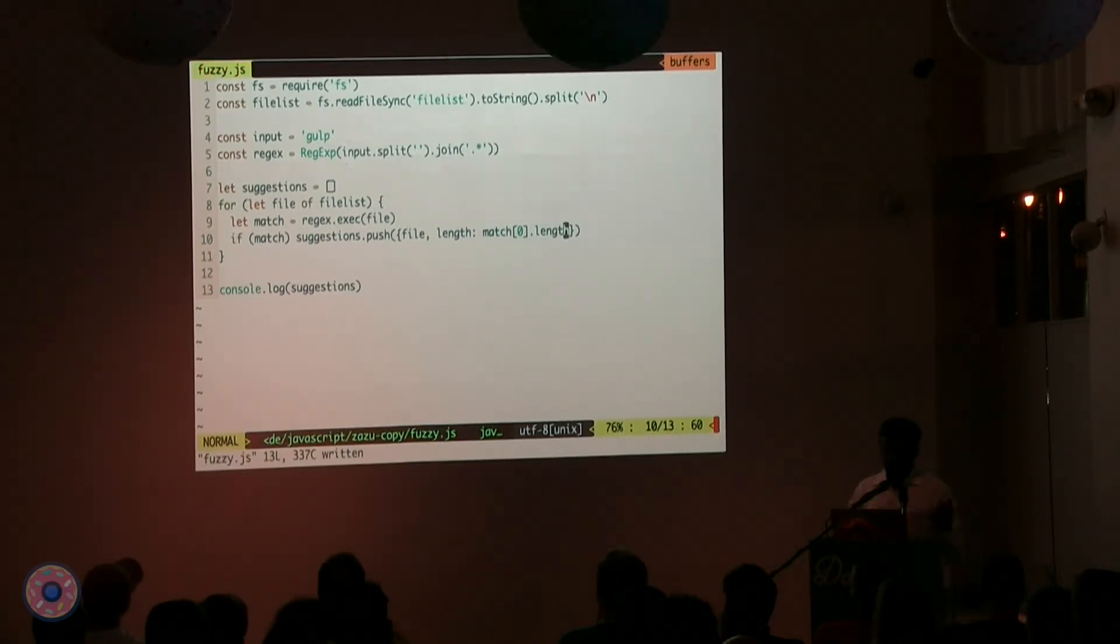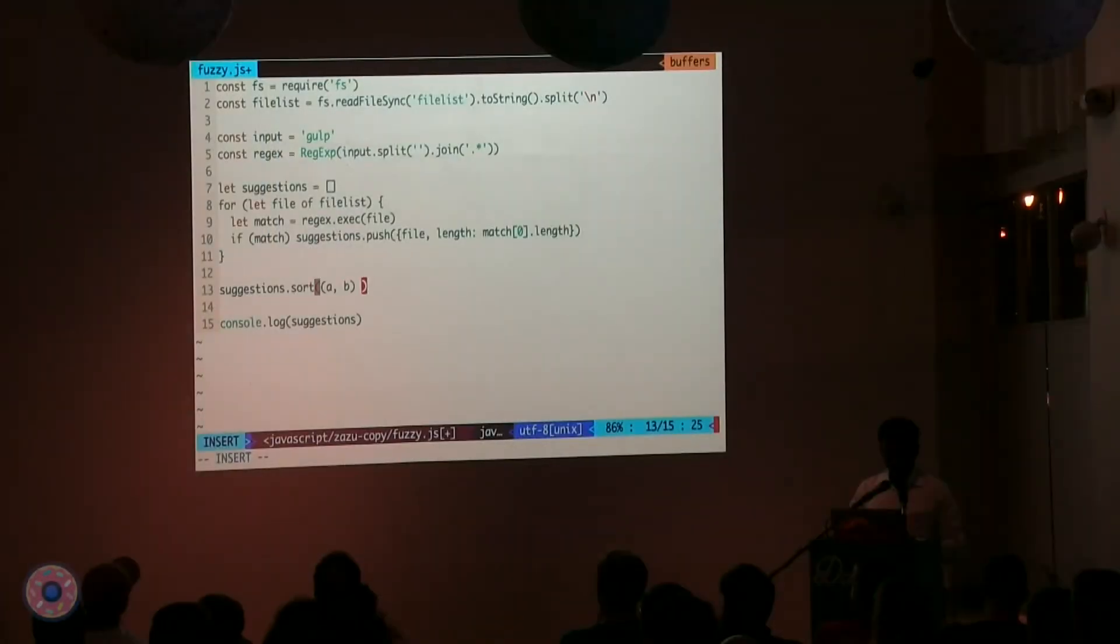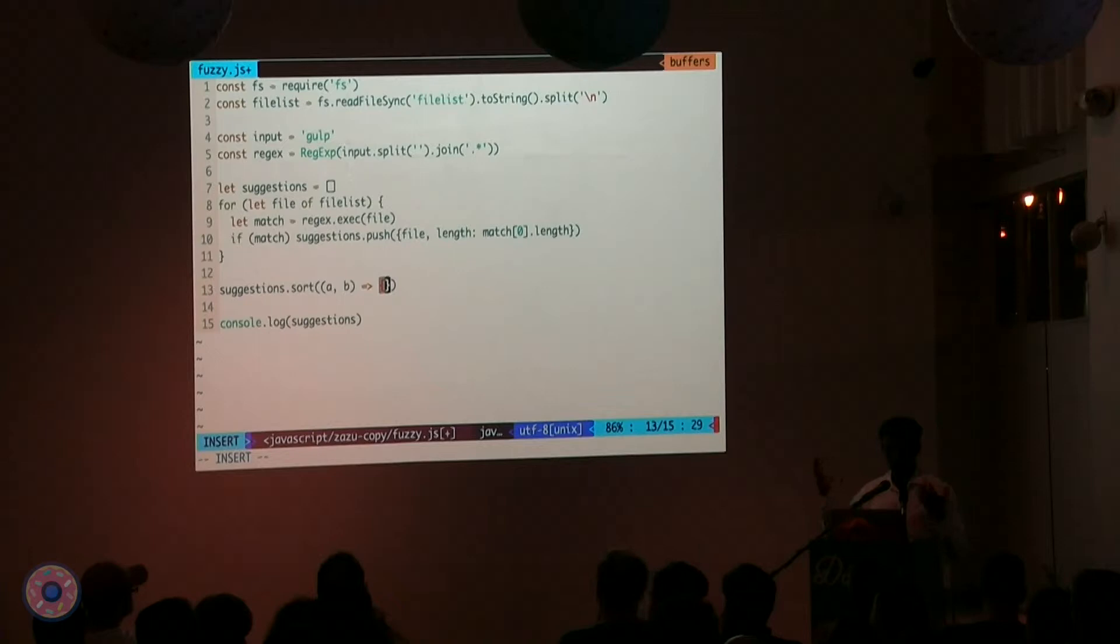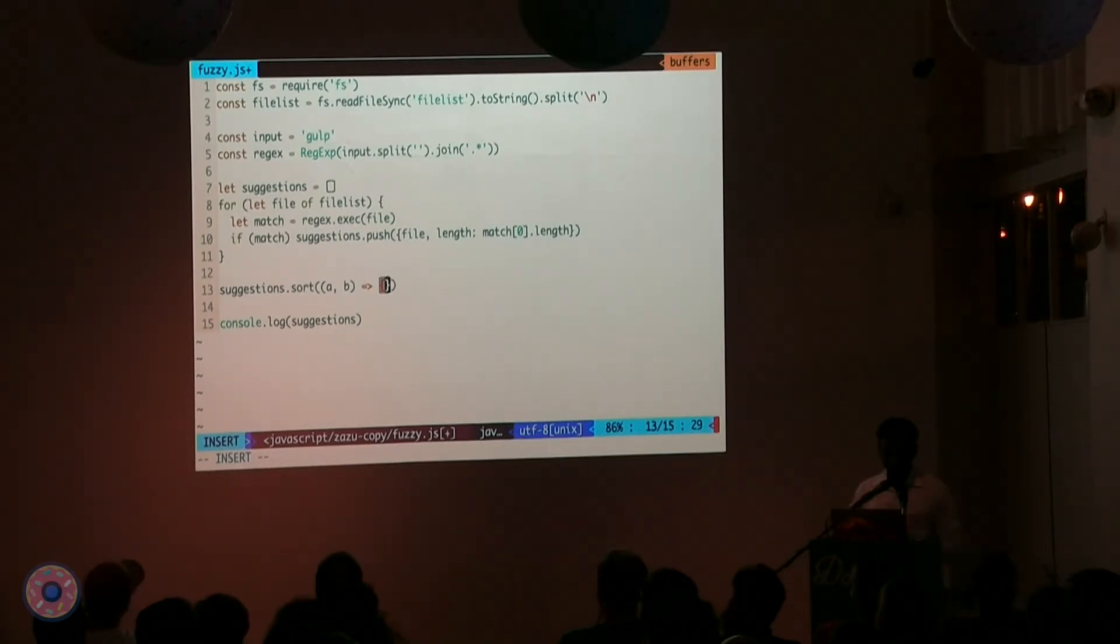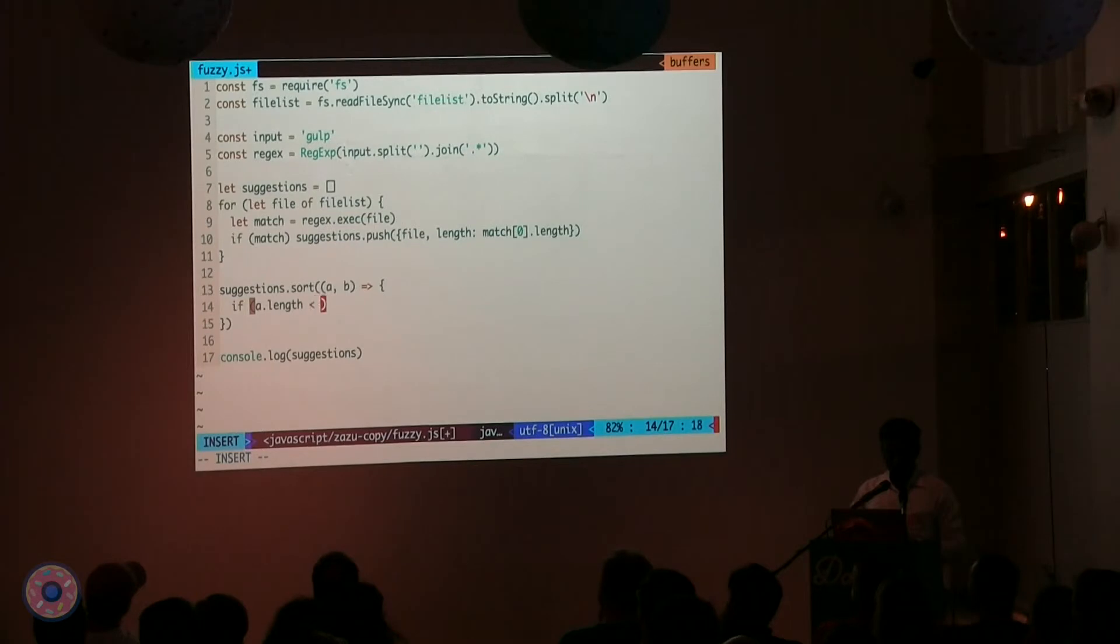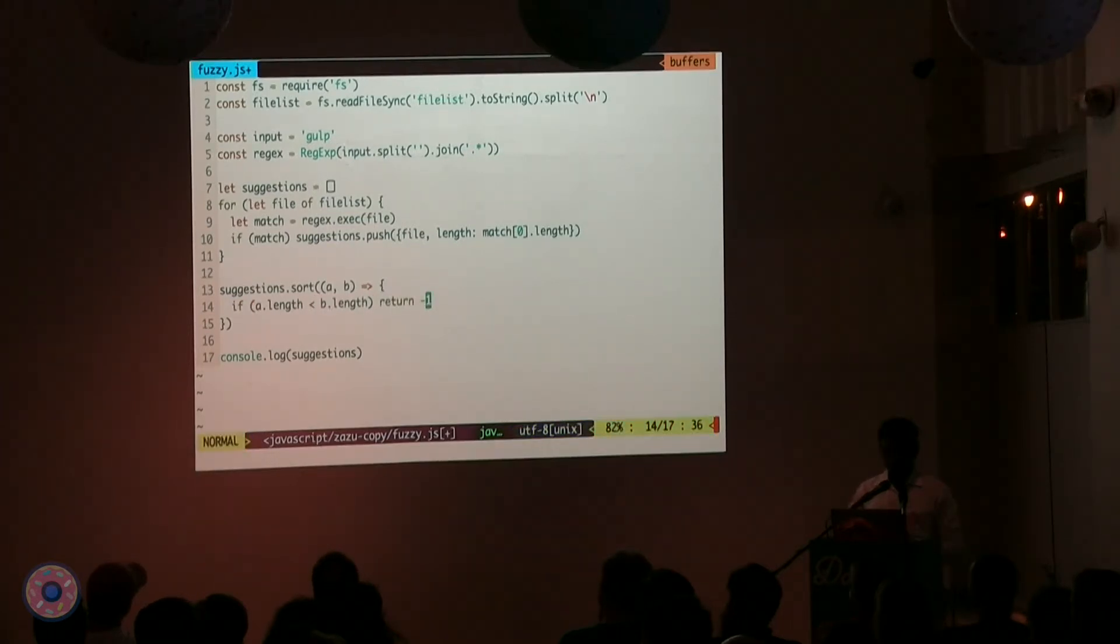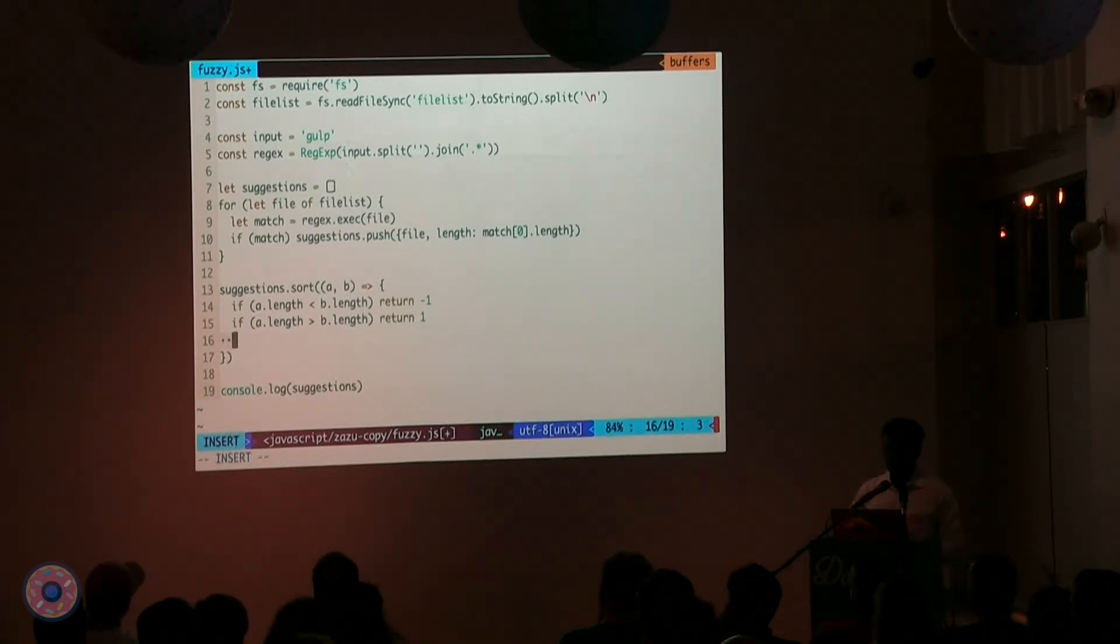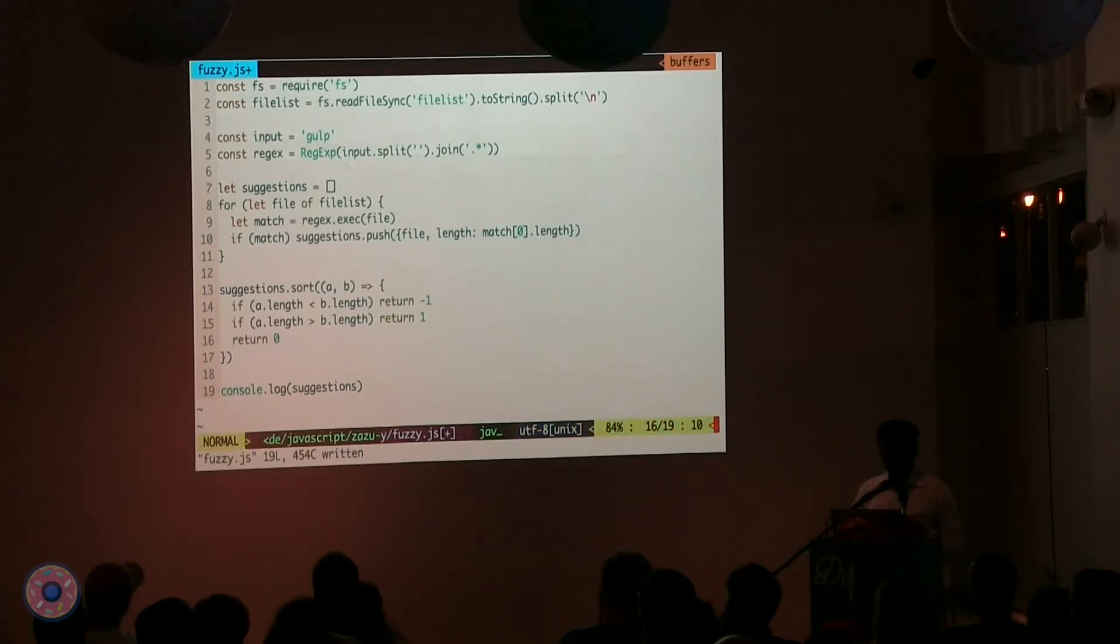And you say, okay, the length of my match is going to be matched of zero dot length. And that gives you the length for the match that you just found using the regular expression. Okay, let's save that out. Now that suggestions is not a string and suggestions has the information that we need, we just need to sort the suggestions list. Let's sort that. So, we say, suggestions dot sort. And sort has this option where it can take a function that allows you to define how to sort things. This is just a JavaScript raw sort function. And it takes two values, A and B, which are the two items that comes out of this.